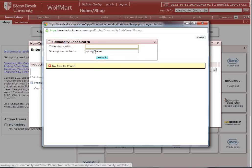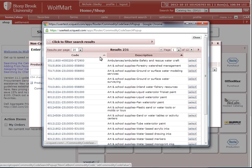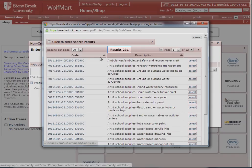So what I'll do next is just try to find spring water by just searching for water. This will yield too many results, a total of 231.